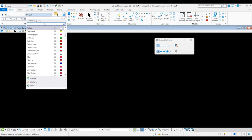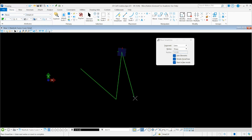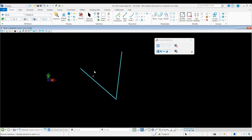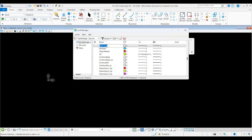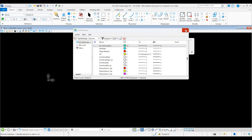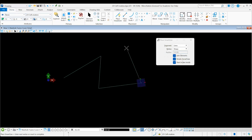I will start with the manhole detail. I need to select a level — levels define what our line will look like. If you want to create your own level, go to Level Manager and simply create a new level, for example named '2D cell creation,' and you can change its properties. Once you have created the new level, you can search for it and use it in your work.